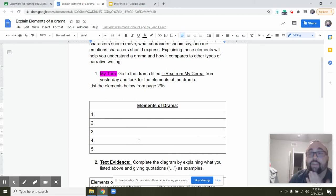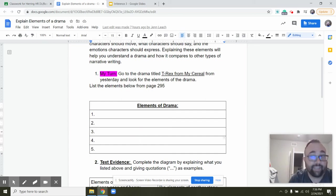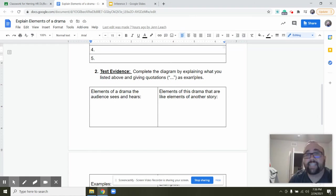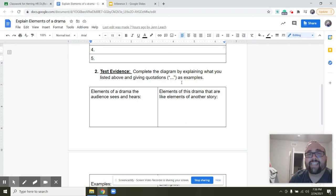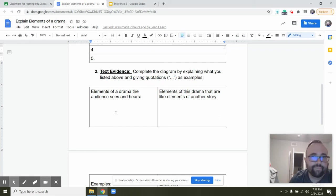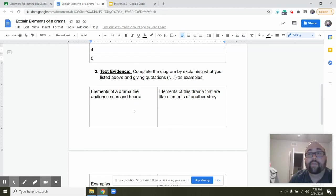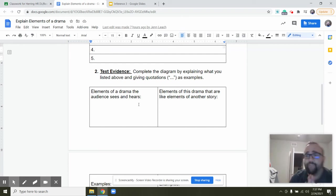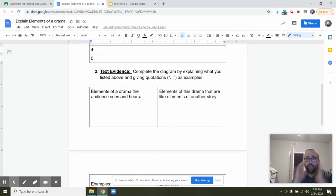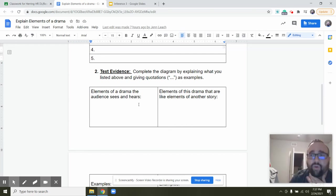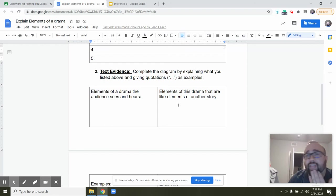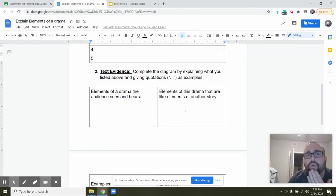You're going to list a few of the elements of drama you found in T-Rex from My Cereal. So number two, text evidence: complete the diagram by explaining what you listed above and giving quotations as examples. Elements of a drama the audience sees and hears. So you're going to show me what we see in here. So if there's like bracketed, like they're going to hear you sounding concerned, you can show it there. You can show dialogue.